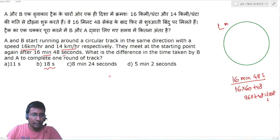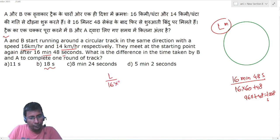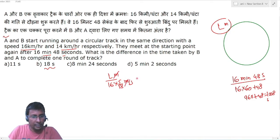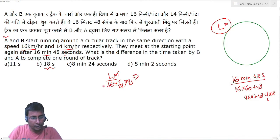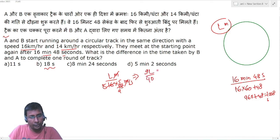1 round complete करने में A को कितना time लगेगा? अगर L length का track है, तो time = L divided by 16 km/h, multiply करो 5/18 to convert to meter per second. Meters cancel होने पर A की timing = 9L/40 seconds.